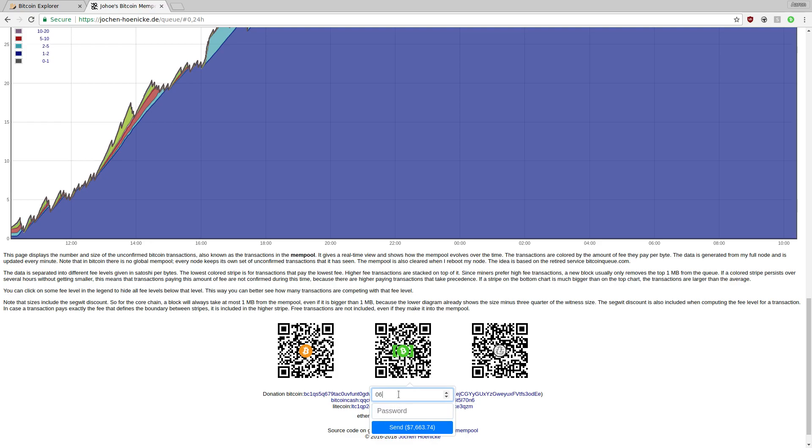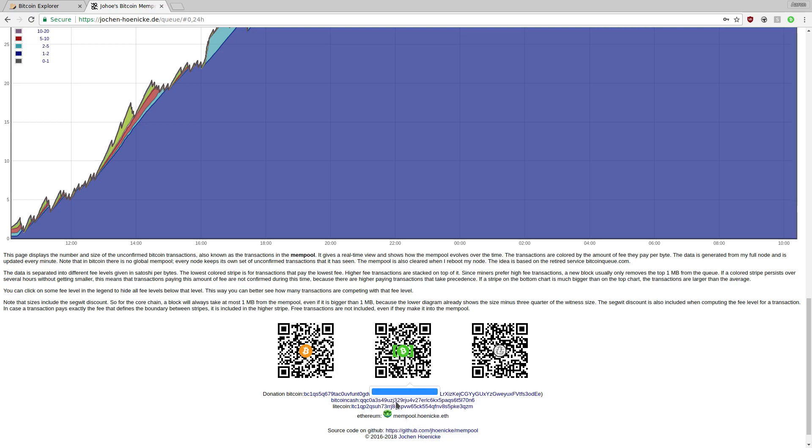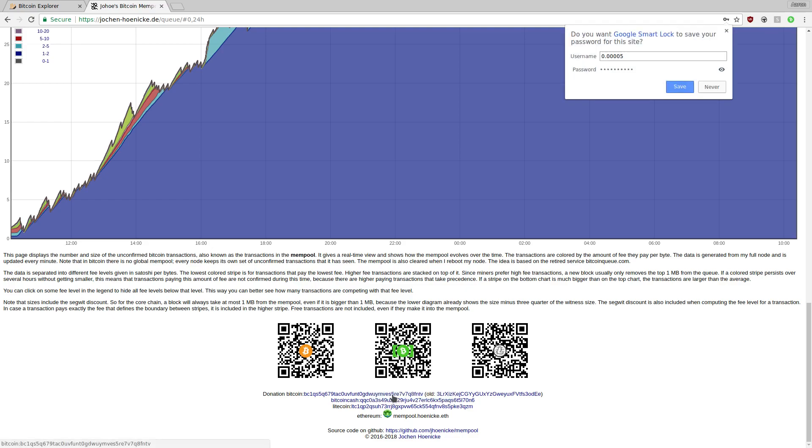So let's go ahead and send six cents and type in the password and click send, and a success message will pop up.